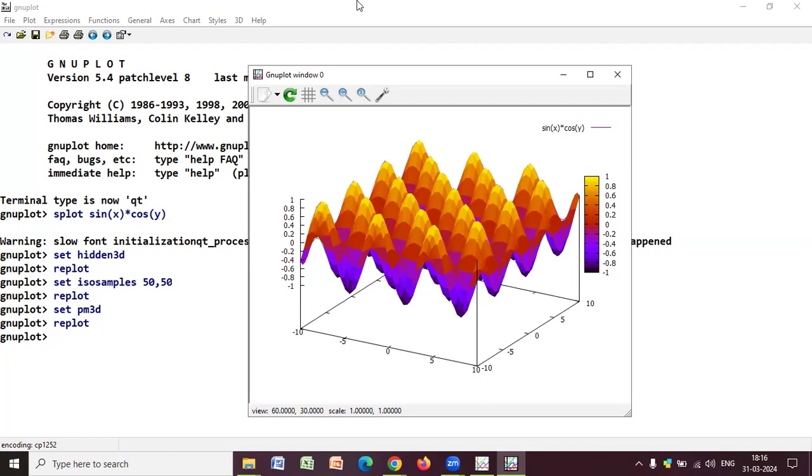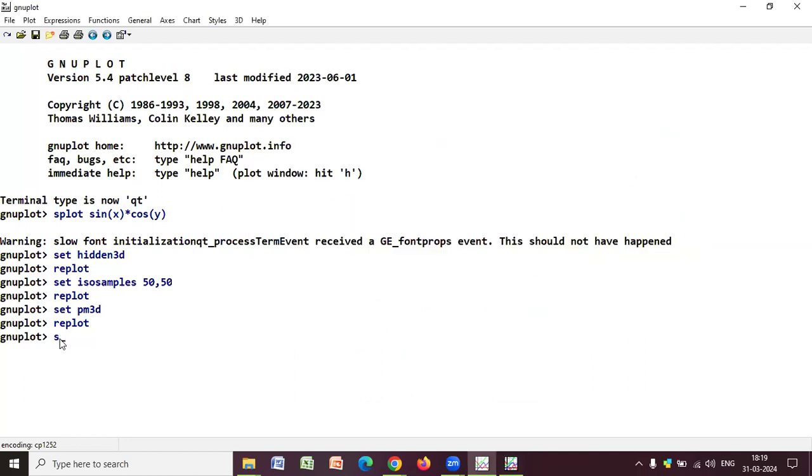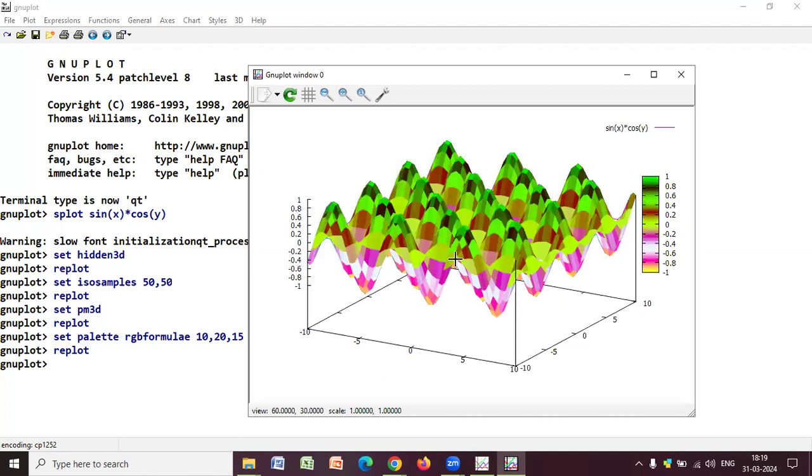So, now, one more thing. You can also use the RGB formula palette for the coloring. You can also check out this. Any color or pattern you want to paint. So, I'm writing RGB palette. RGB means red, green, blue equals RGB formula. And, mention some numbers because you have to give numbers for the colors. So, I've taken 10, 20, and 15. And, again, as mentioned, write replot. Now, let's enter and you'll see the changes in the color. So, this is how it works.